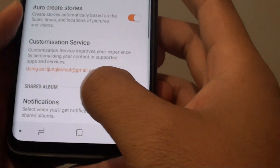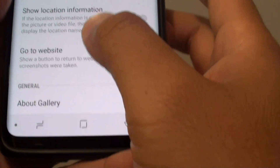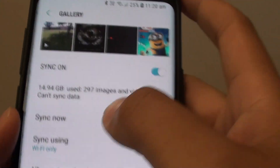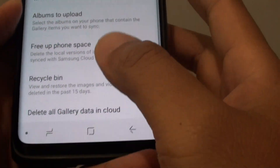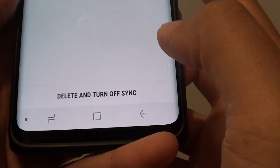In the settings screen, go down and tap on Samsung cloud. Now go down and tap on delete old gallery data in cloud.